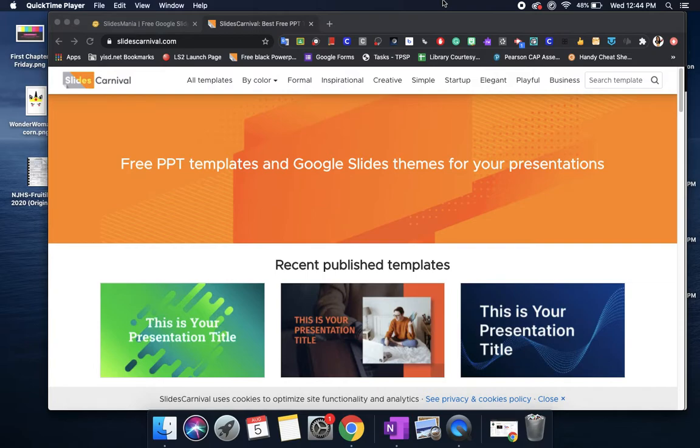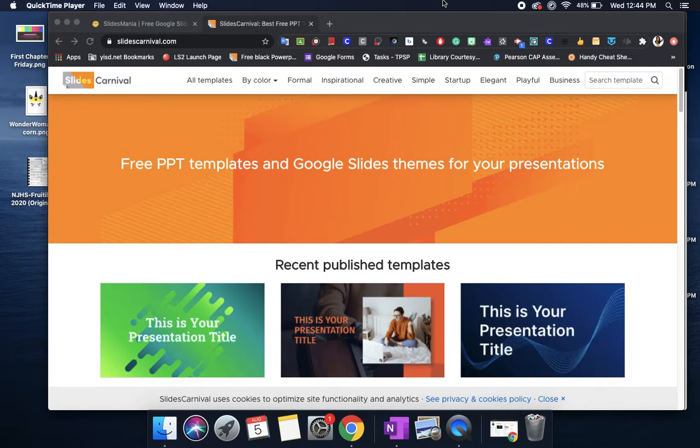The first one is Slides Carnival. I'm going to show you what each website has, how to download them so they can go into your Google Slides or download as a PowerPoint, and I'll show you how you can edit it to fit your needs.